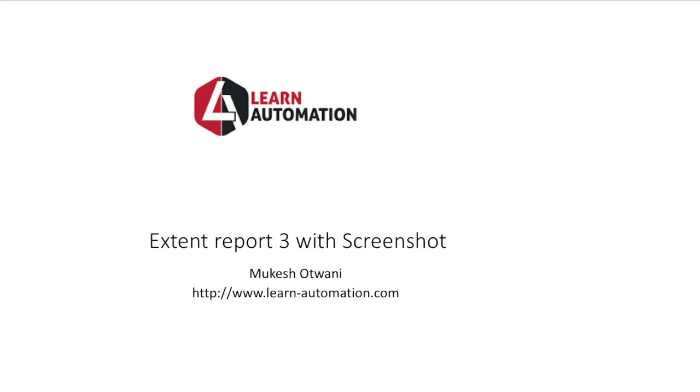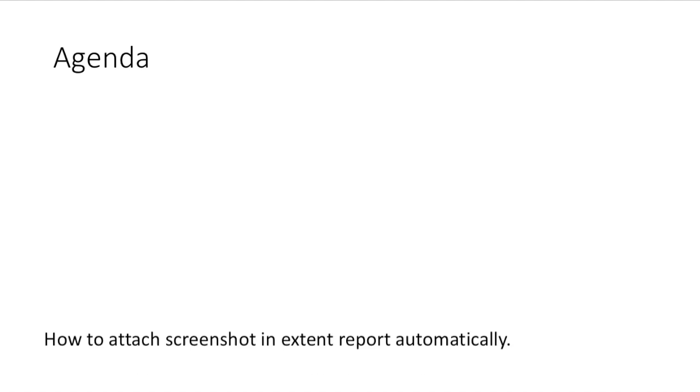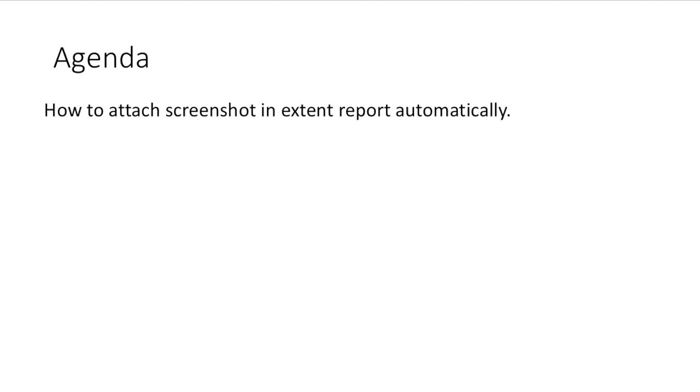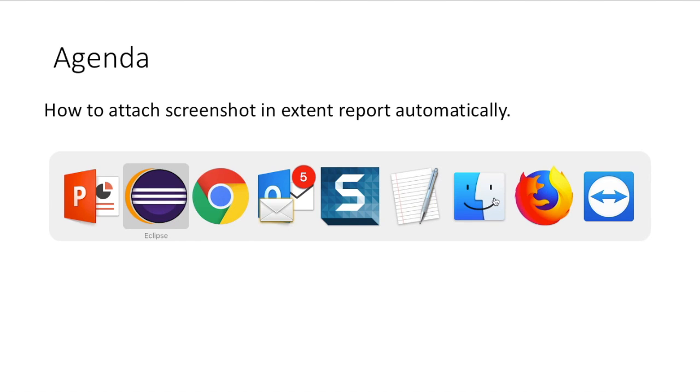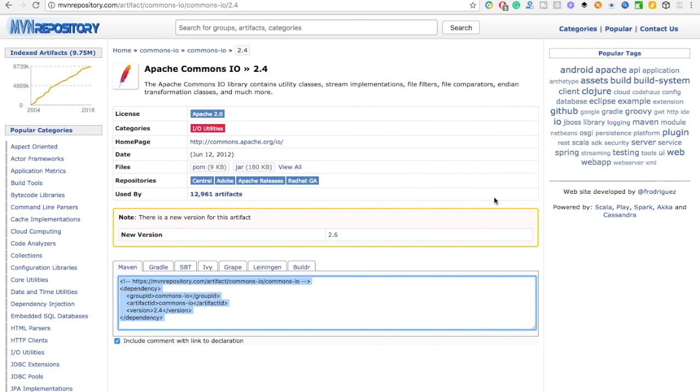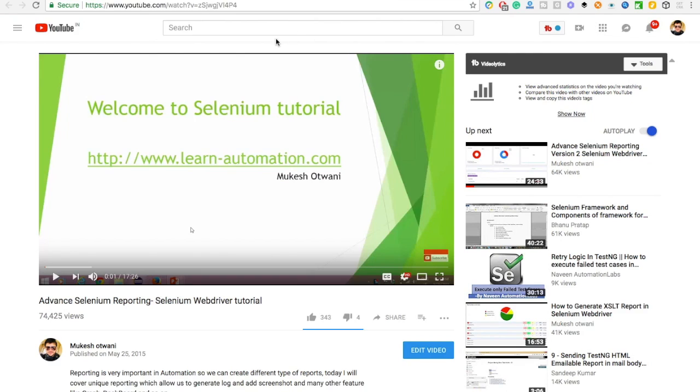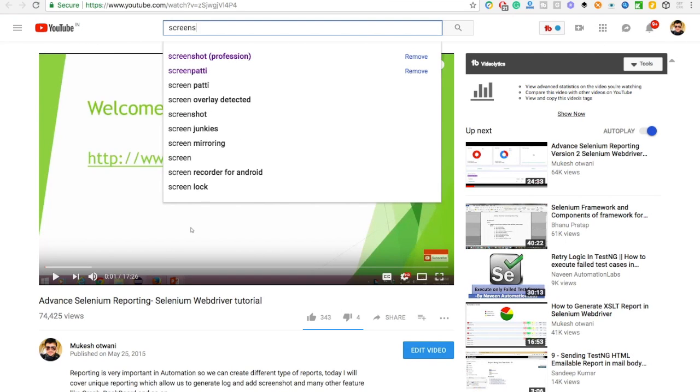In the previous video we have seen how we can create the Extent Report, create multiple tests, and how to attach screenshots manually. In this video we'll see how to attach a screenshot in Extent Report automatically. Anyways, I have covered this particular video like how to attach screenshot on failure in my YouTube channel, so if you have not gone through it just search for screenshot on failure.